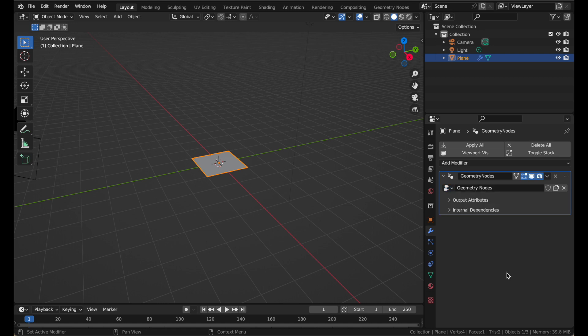Geometry Nodes is like a build-your-own modifier. You can use nodes to make it do pretty much whatever you can think of. The reason it's in a modifier like this is so that you can use the same node setup on multiple objects.